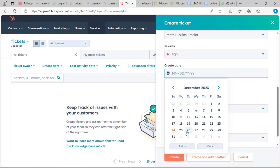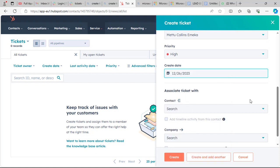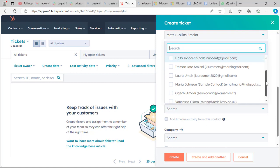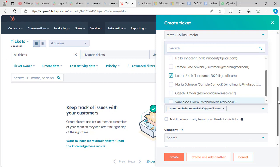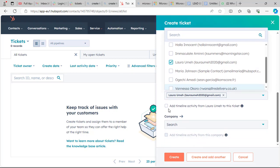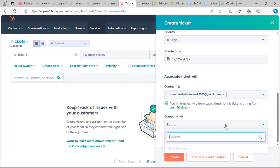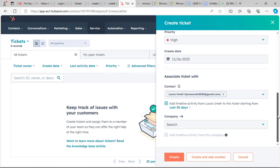Set the create date. Now we are going to associate it with a contact. We go ahead and associate it with the contact, add timeline activity, and then we can also add a company if the ticket is under a company. Then go ahead and click Create Ticket.